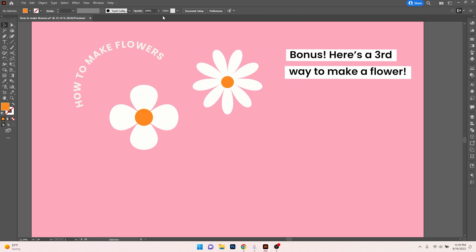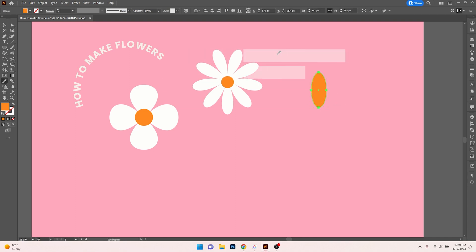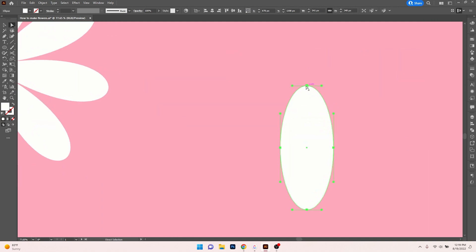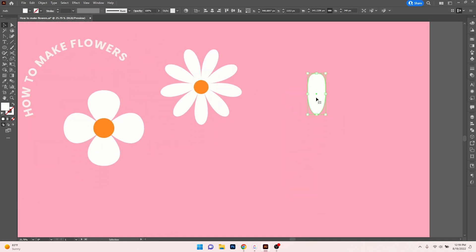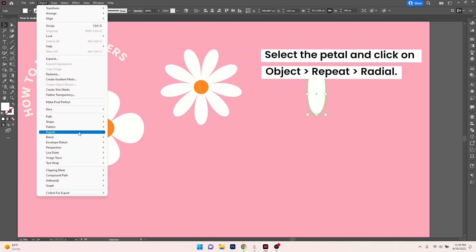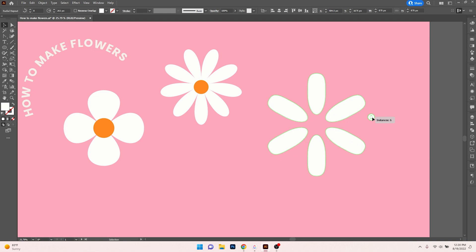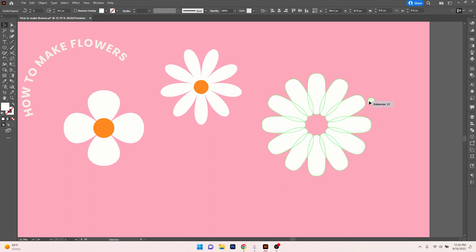Now the other way you can make flowers is using the Radial tool. Instead of using Pucker and Bloat with the shape, we can actually create a petal. I'll grab a simple shape to make a petal, and change the edge to look a little bit flatter. I'll select my petal, go to Object, click on Repeat, and click on Radial. It's created a radial pattern, and by dragging this little circle up and down, it'll increase or decrease the instances of that shape.